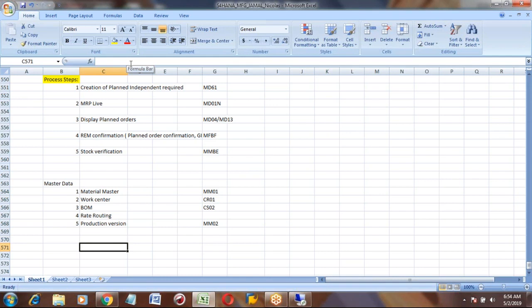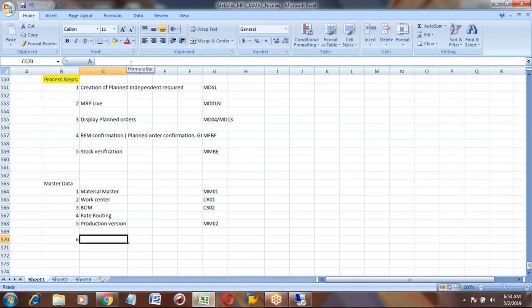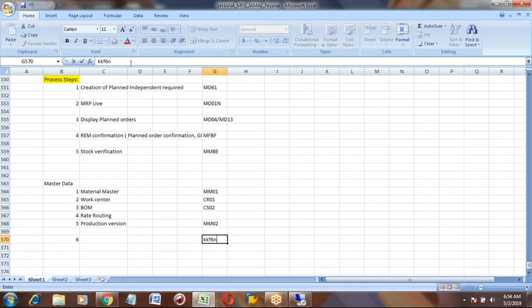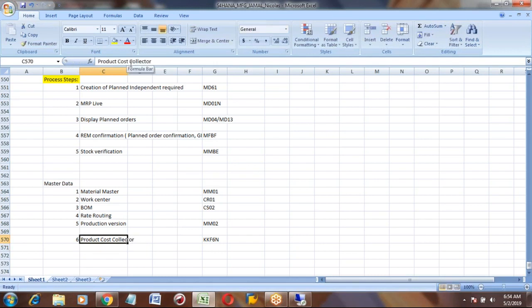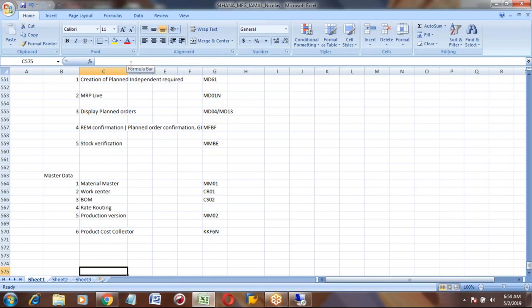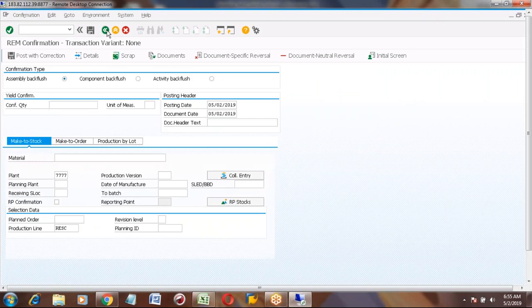Apart from this, the costing people will run the costing. As we don't have costing people now, we will run the costing also. That transaction code is KKF6N. This is actually done by the costing people. That is called PCC — product cost collector. This needs to be run before going for transactions. The path for repetitive manufacturing is under Logistics, Production, Repetitive Manufacturing. Under master data, you can see rate routing, and the transaction code is CA21.